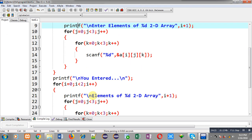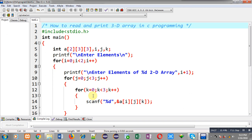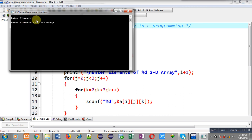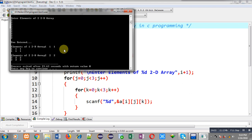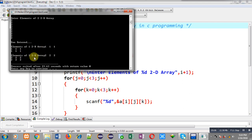Here you can see the message 'enter elements' is displayed, then 'enter elements of first 2D array'. I have entered 9 elements for the first 2D array. Now I have to enter elements of the second 2D array — again 9 elements are required, so I entered 9 elements. The output shows elements of the first 2D array as 1 1 1, then 1 1 1, and 1 1 1 — 9 elements displayed. Again 9 elements for the second 2D array are displayed, so these two 2D arrays collectively represent the 3D array.